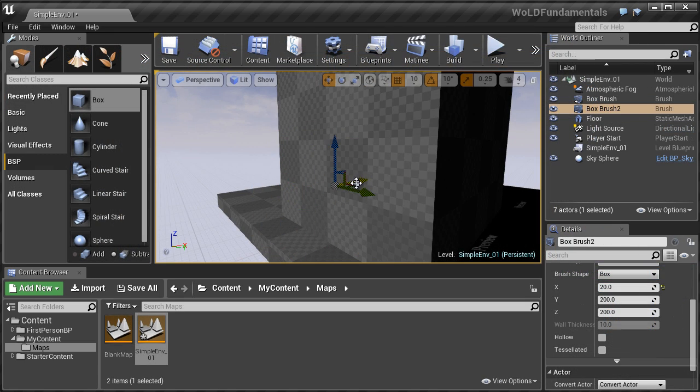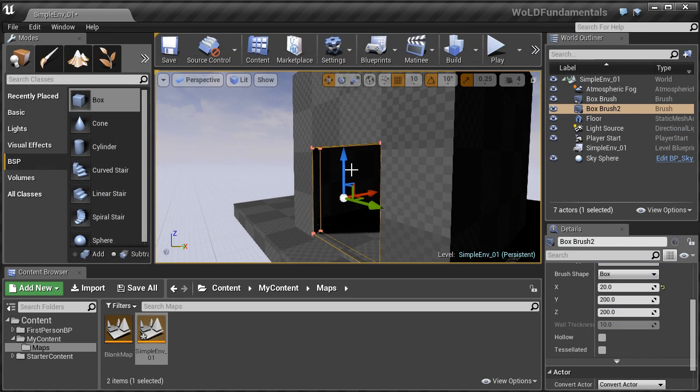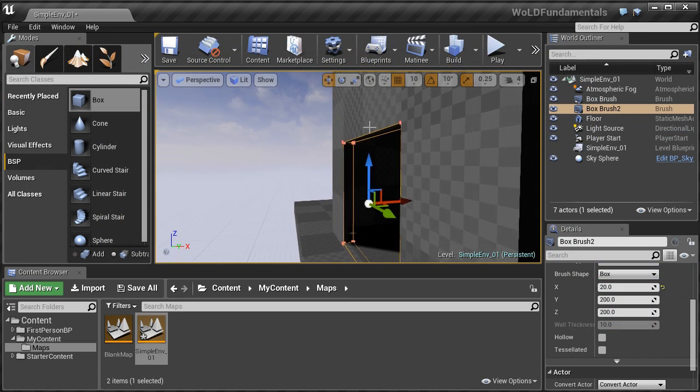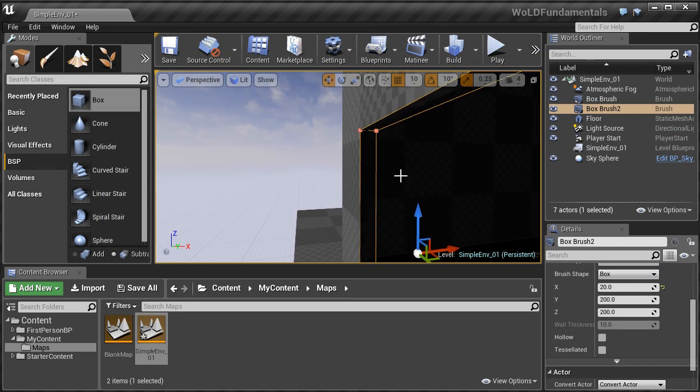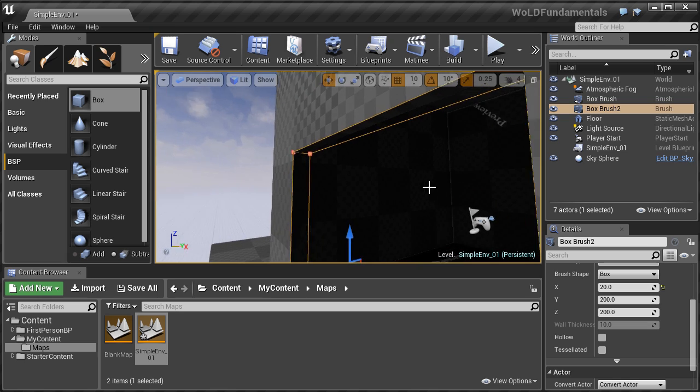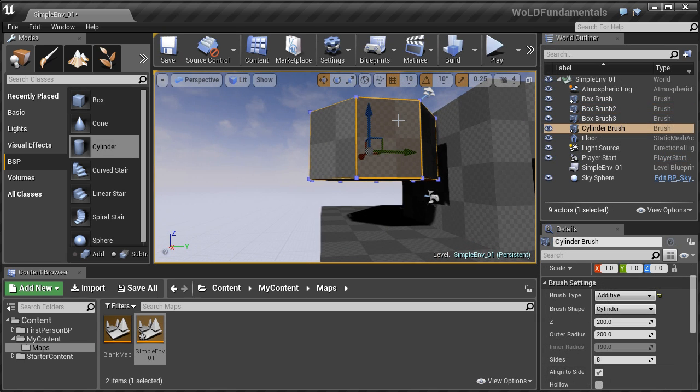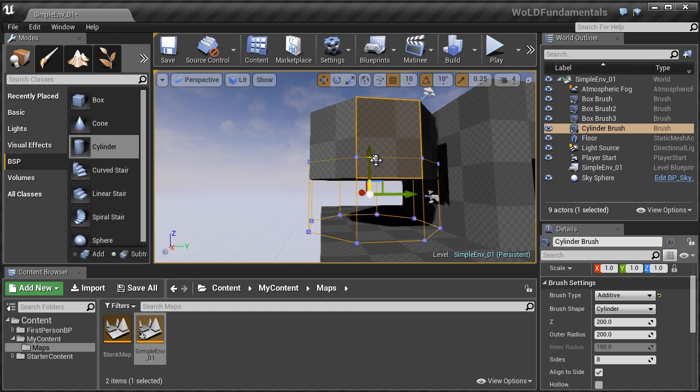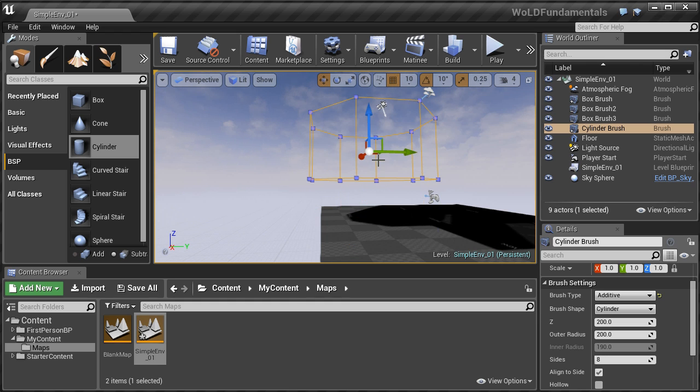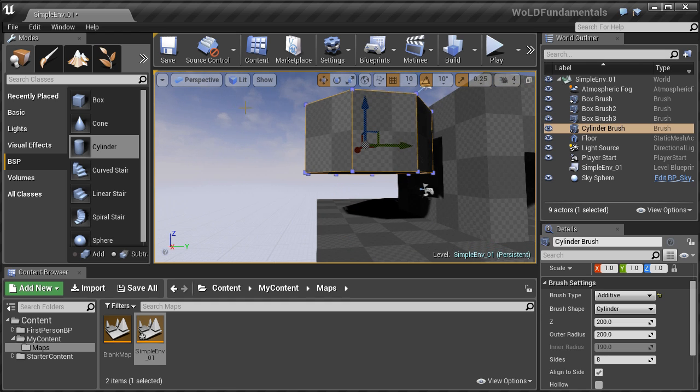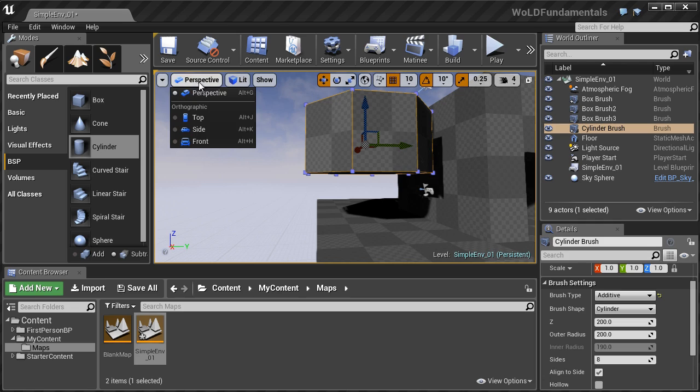Then we'll take a step back and jump into how to create BSP Brush Geometry. First we'll cover the beginner basics of how to use BSP Brush Geometry, which are the fundamental building blocks in beginning to construct and block in your game environments.